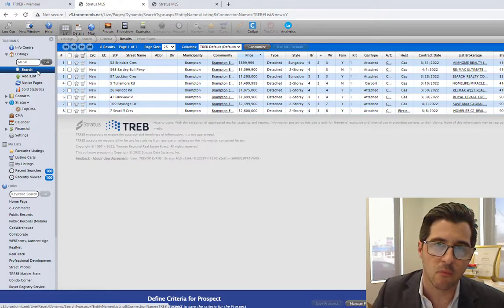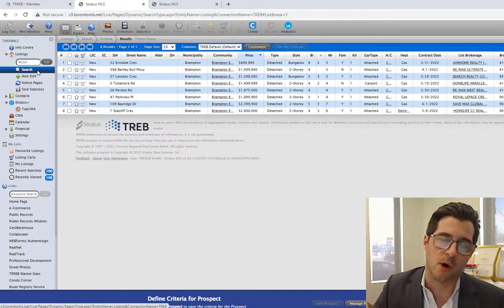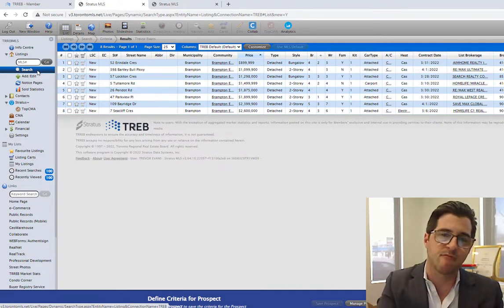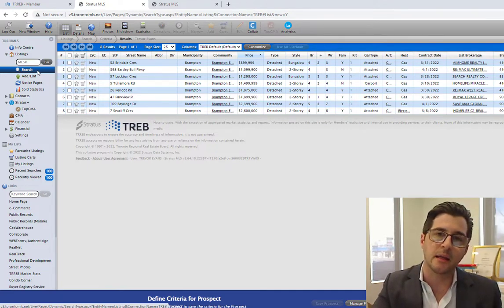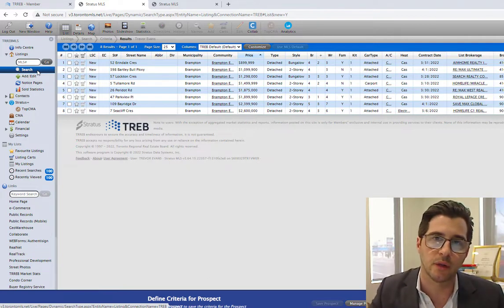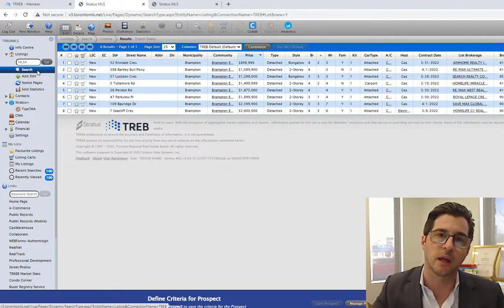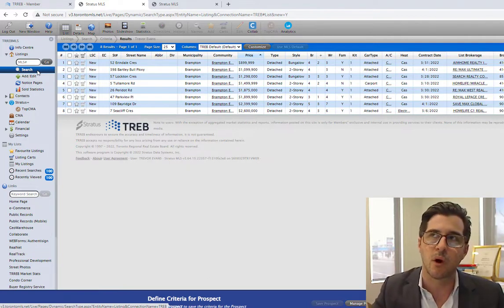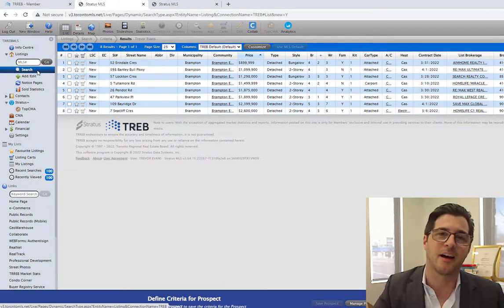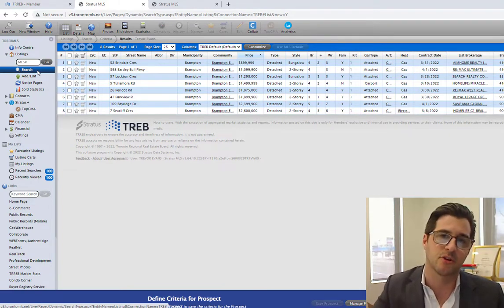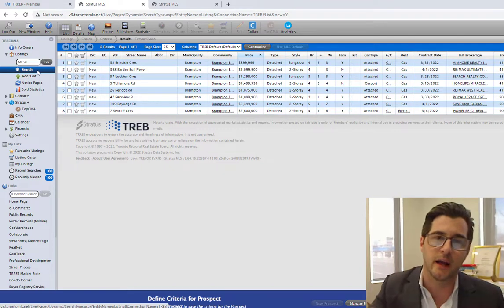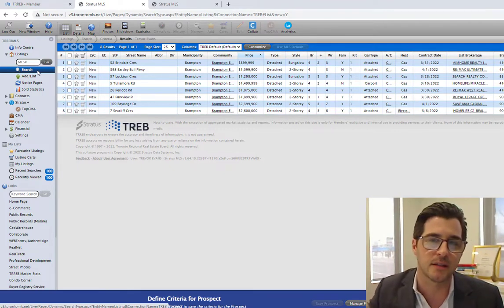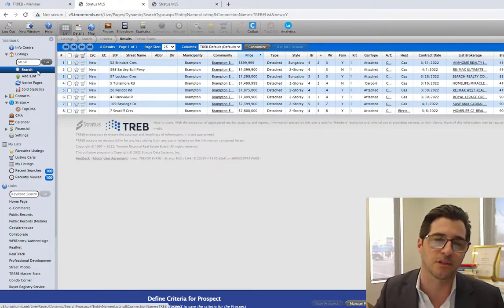Every morning when a new listing comes on the market, say it came on the market at four o'clock the day before, that email will go out to the individual client approximately 2 a.m. every morning after. So if it goes on at four o'clock, at 2 a.m. the next morning, an email will be generated and sent to that prospect.